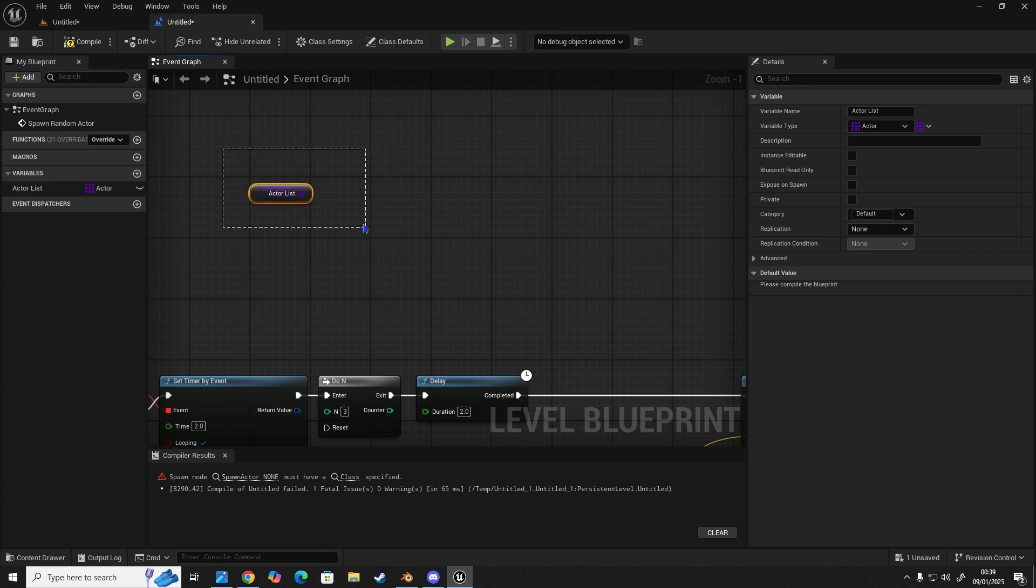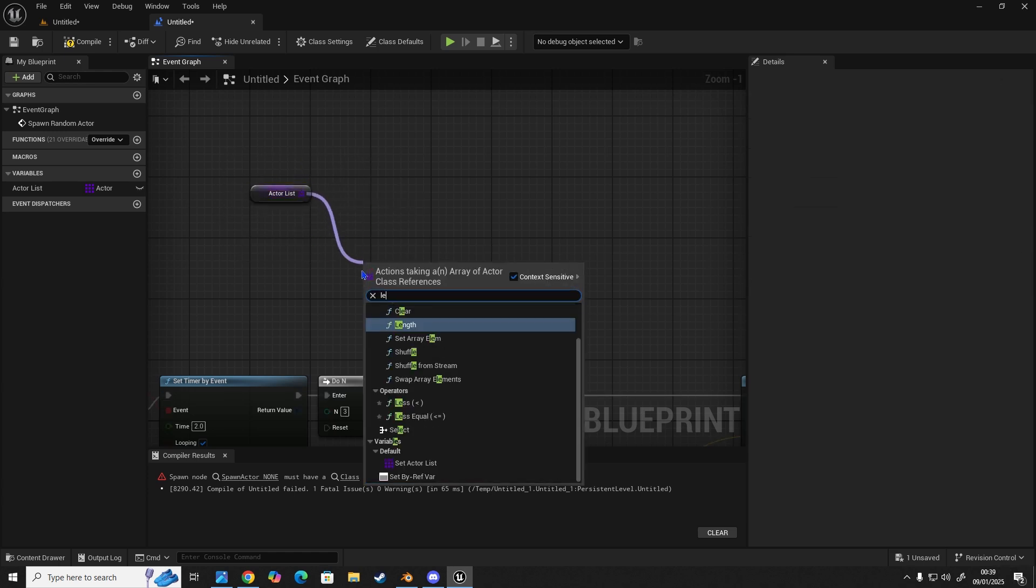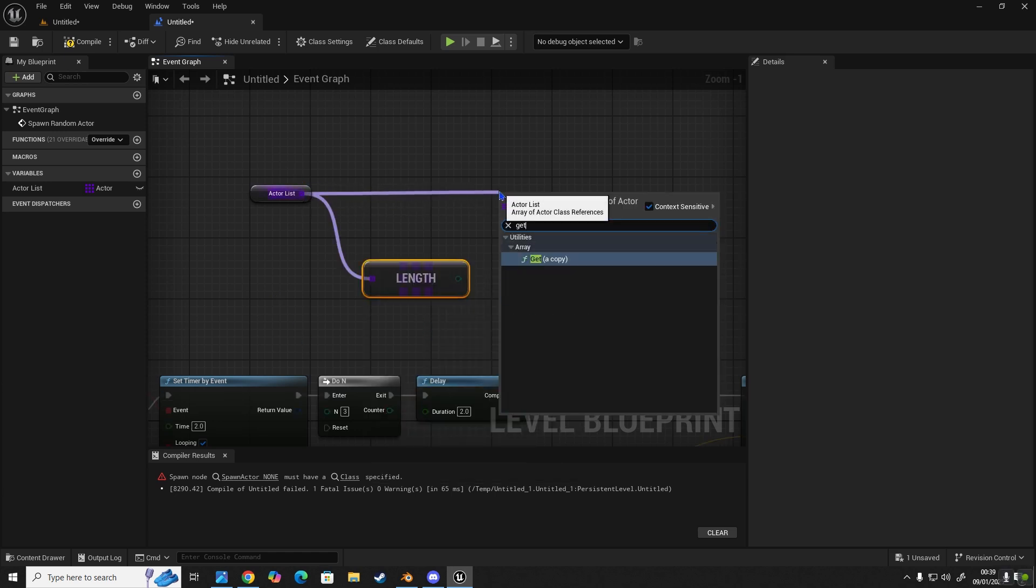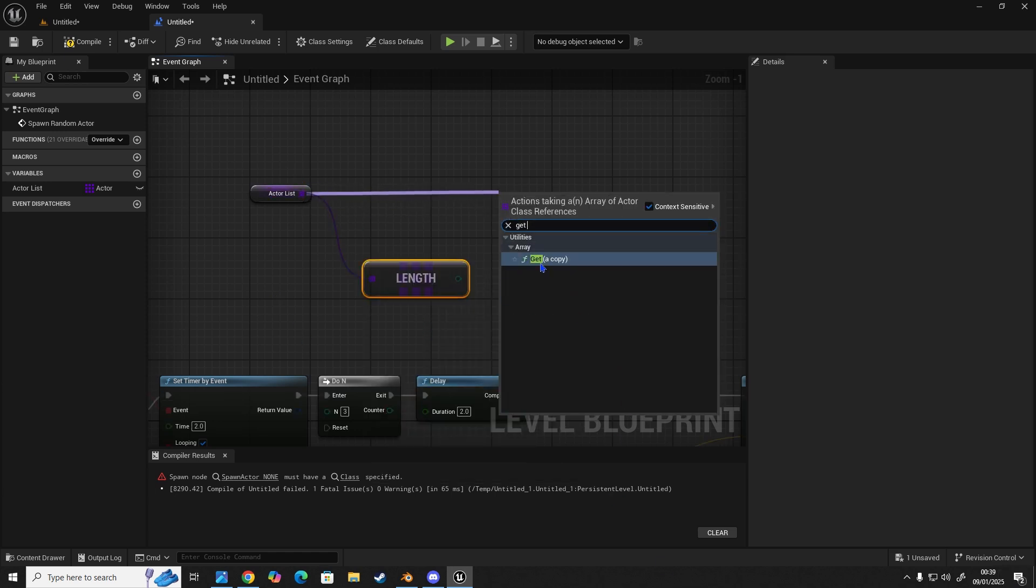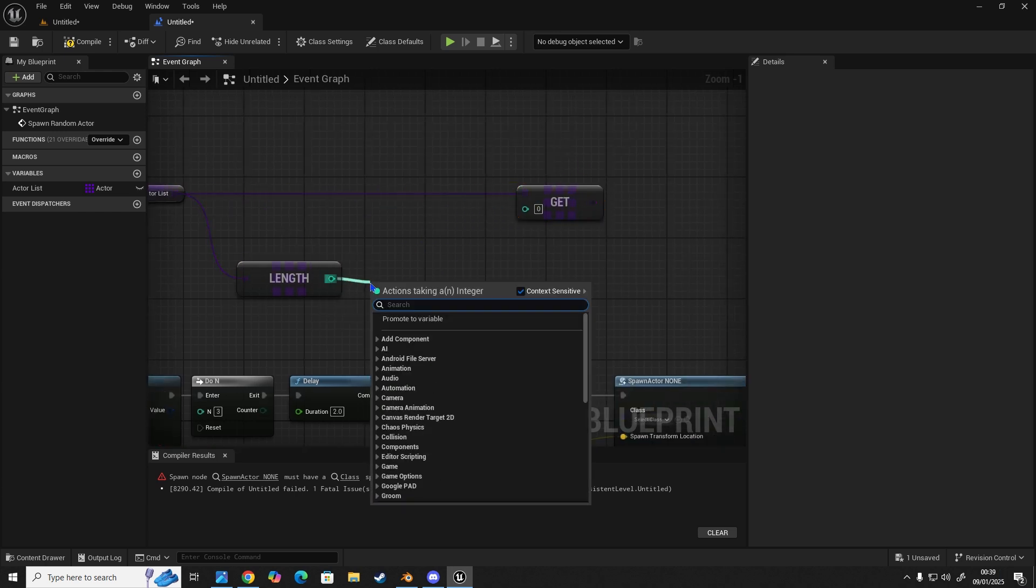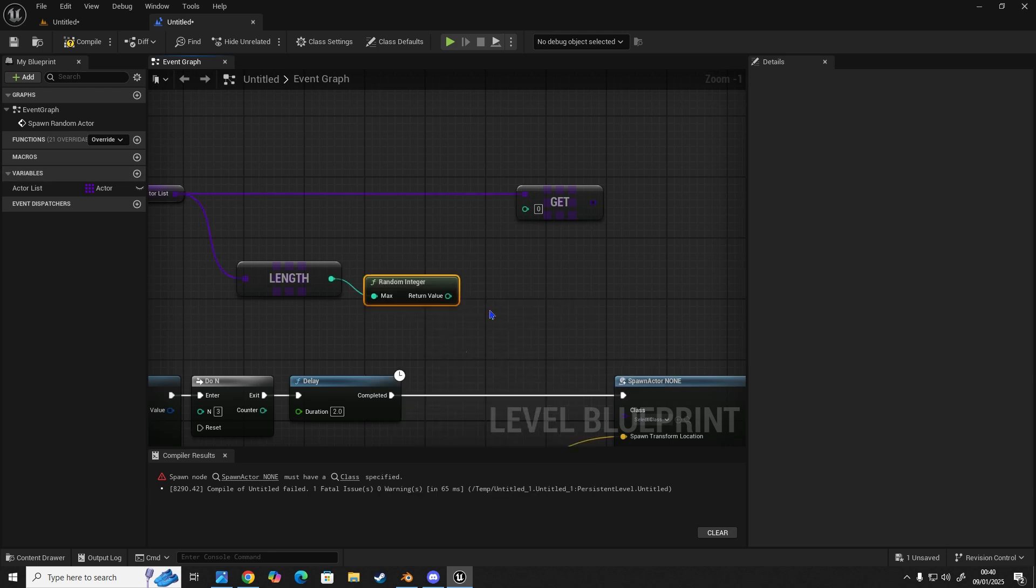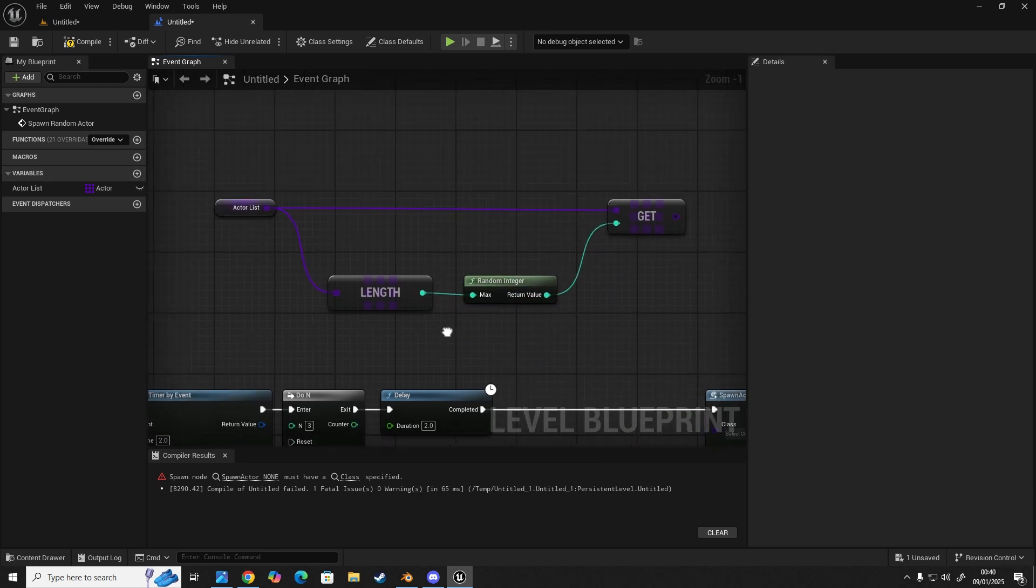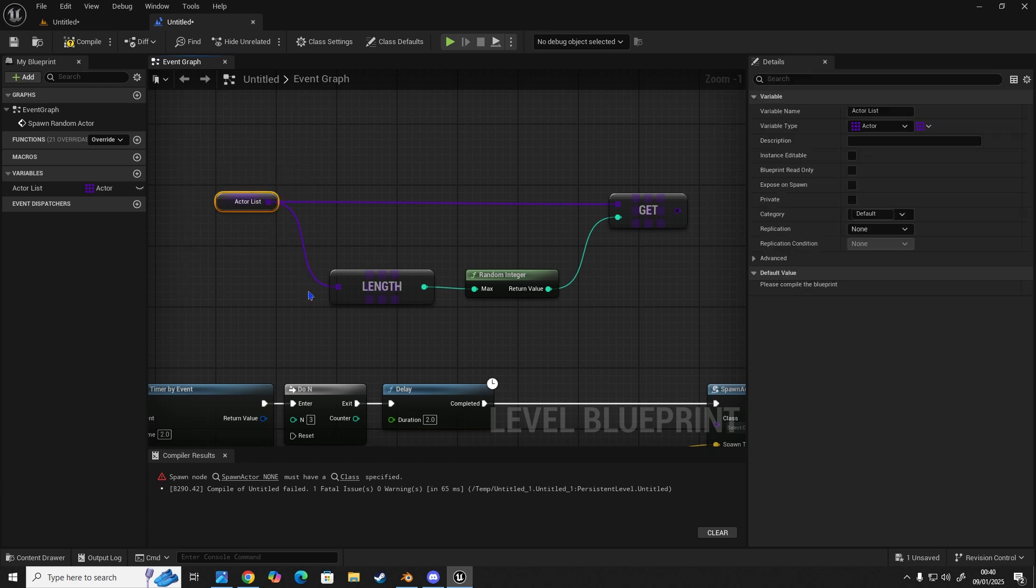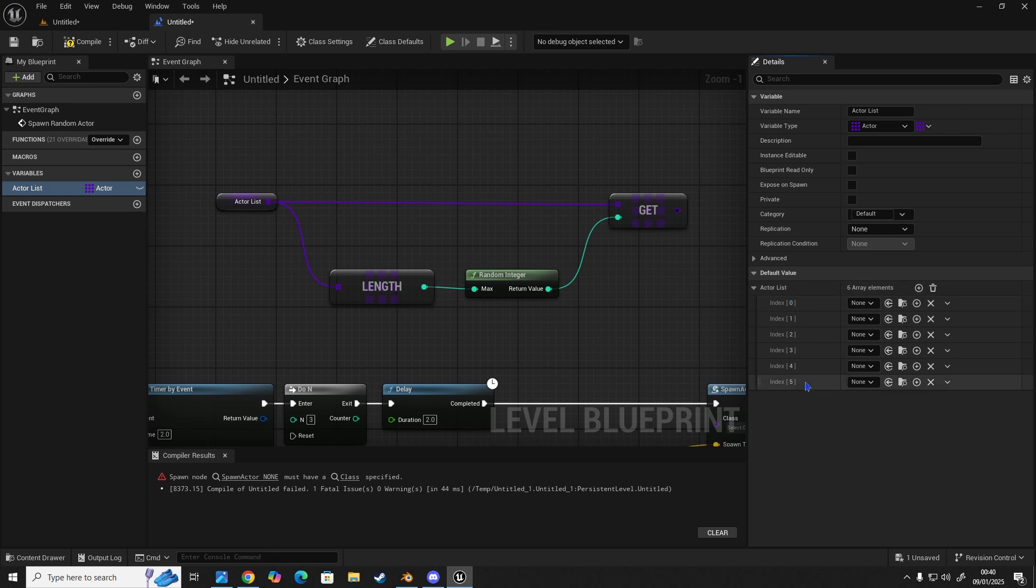So now we're going to name this to our actor list. And then we're going to hold control, drag and drop to get it. So now they have our array, we're going to get length, we're going to drag out and get a copy. And here we want a random integer. So what this means is the actor list, when we compile, if we click here, we can see we can add array elements. So let's just say, for example, it's five long. So that'll be six in total, because it always starts on zero. An array always starts with a value of zero, and then everything plus on. So there's six potential outcomes in this array.